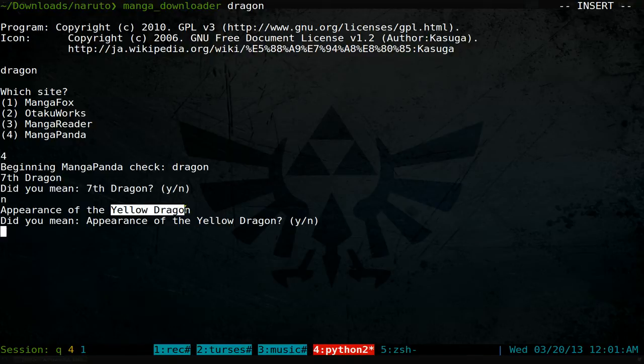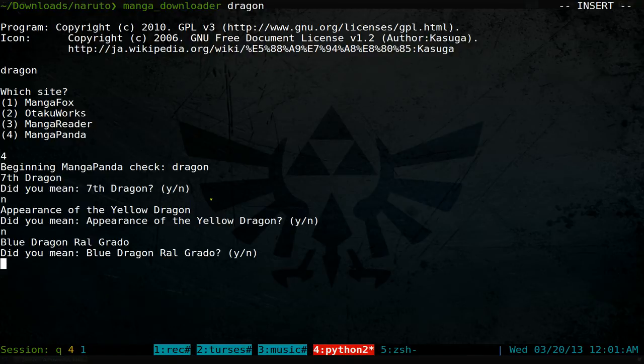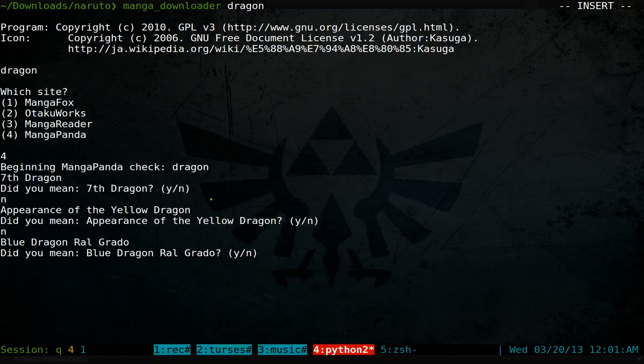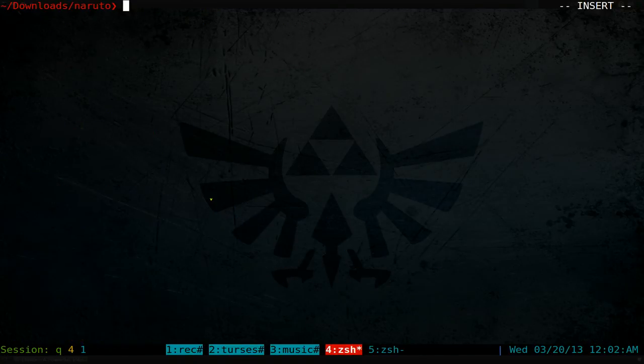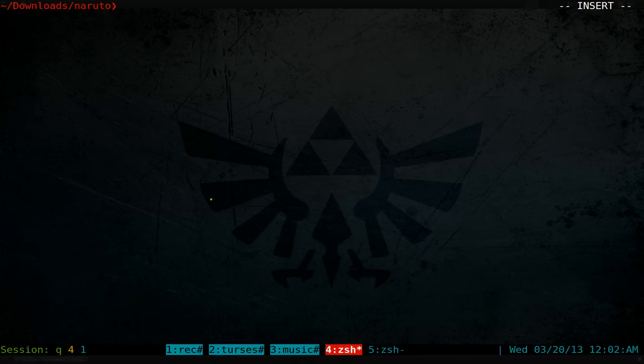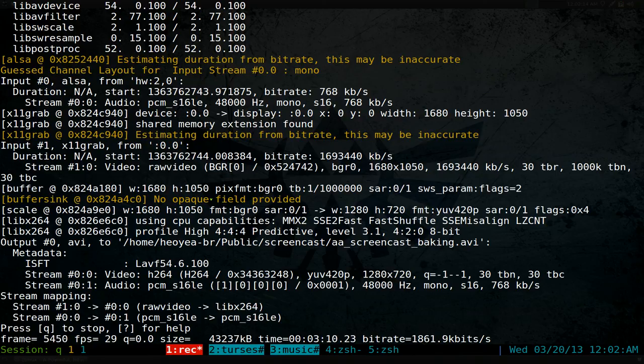Anyway, that's the whole program in a nutshell. Try it out if you read mangas and want the convenience of downloading from the command line.